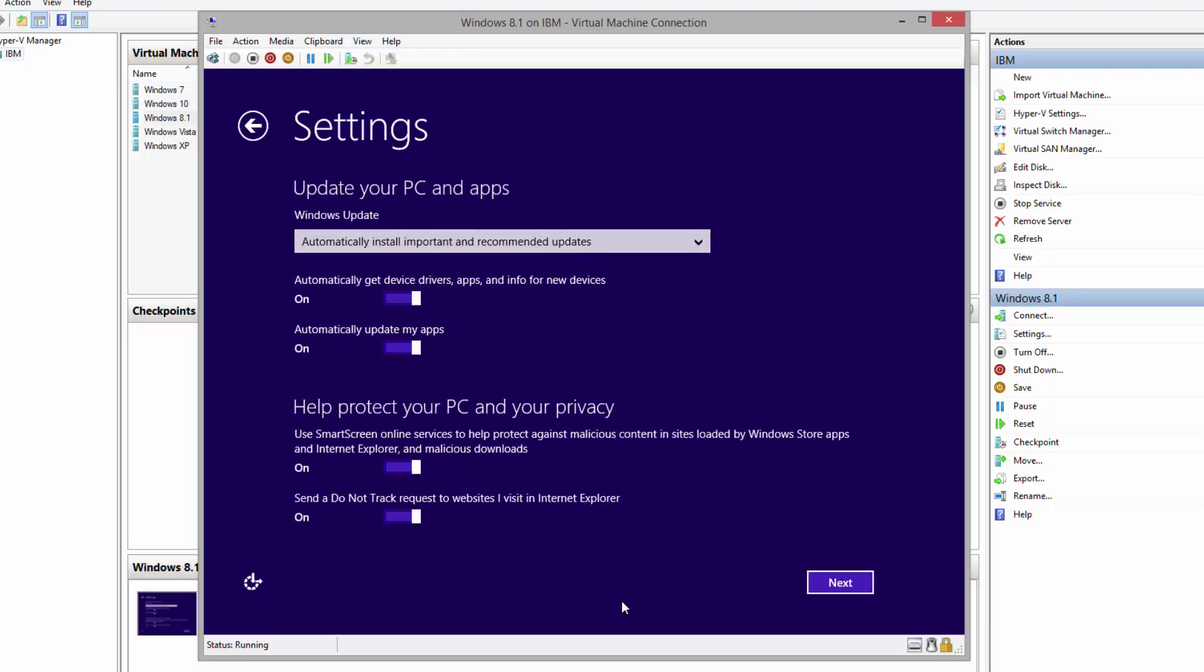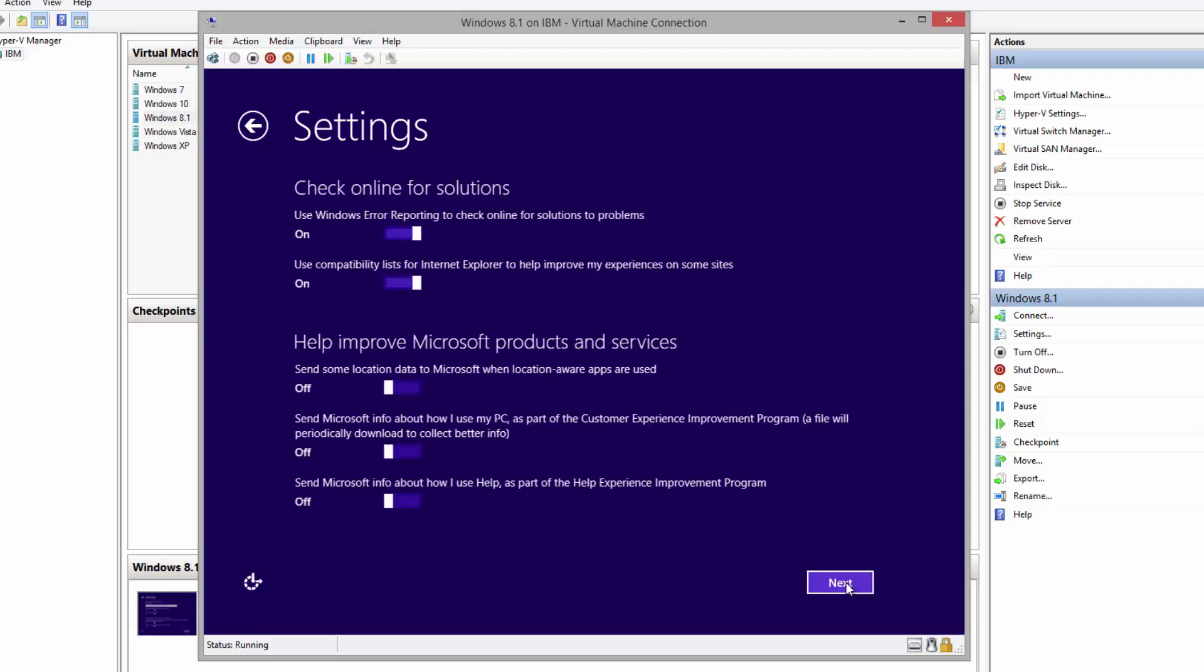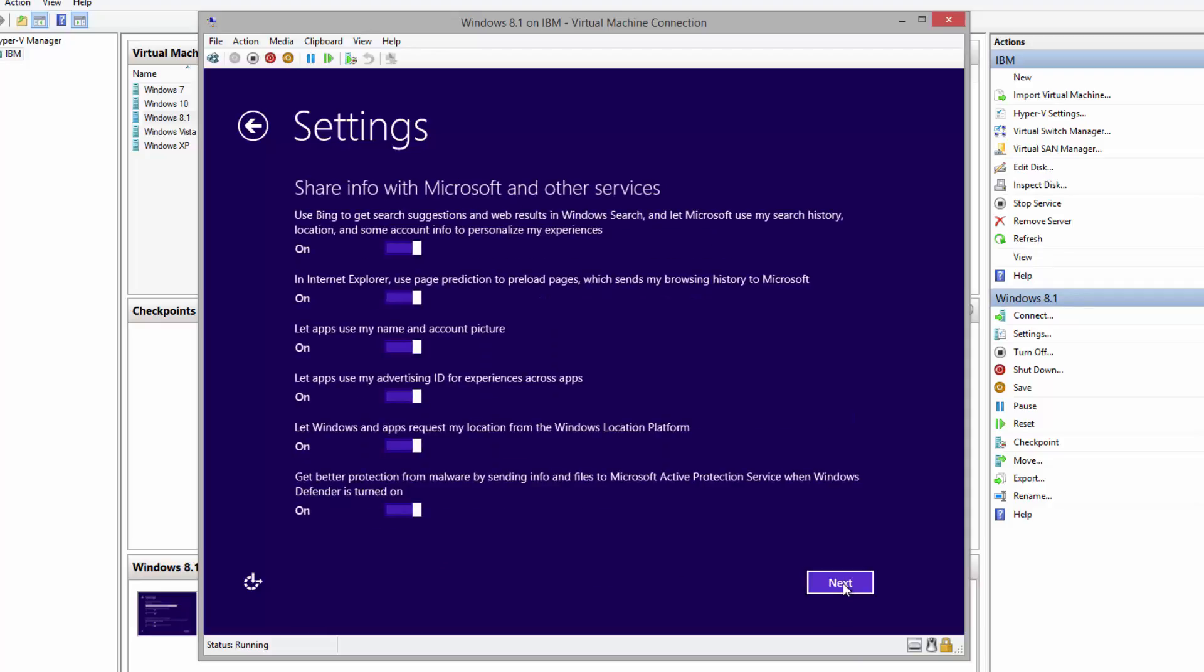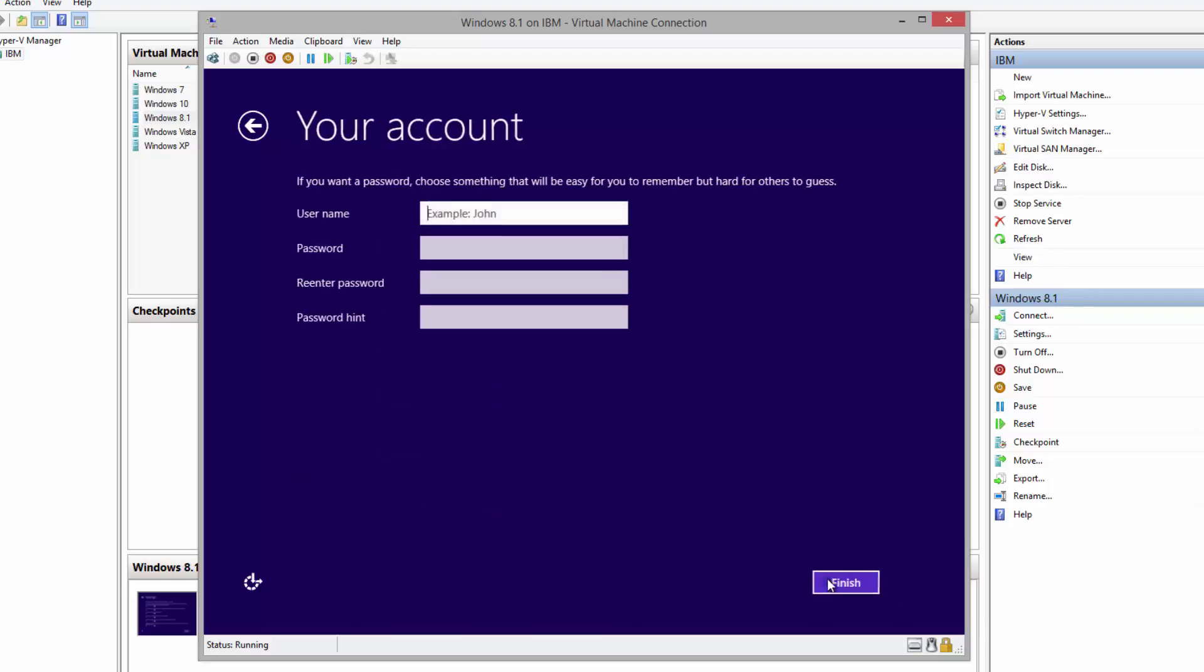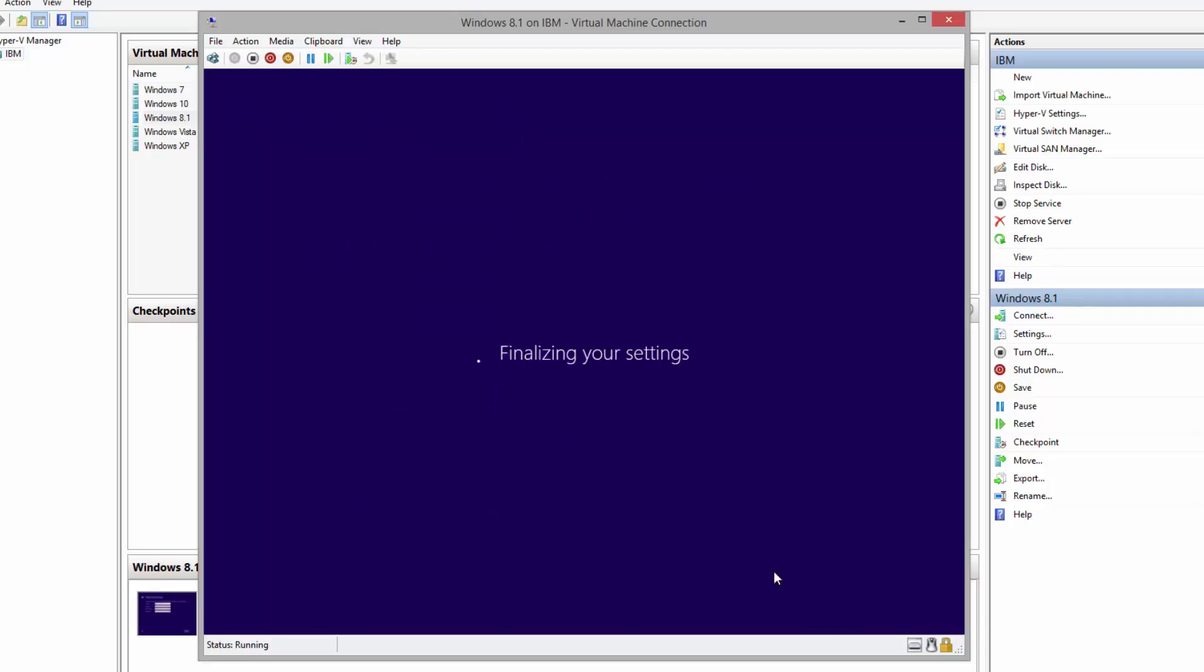We can basically go through the settings configurations and based on our preferences, if we want to enable or disable, pretty much self-explanatory. Next, user name, let's say, and Finish.